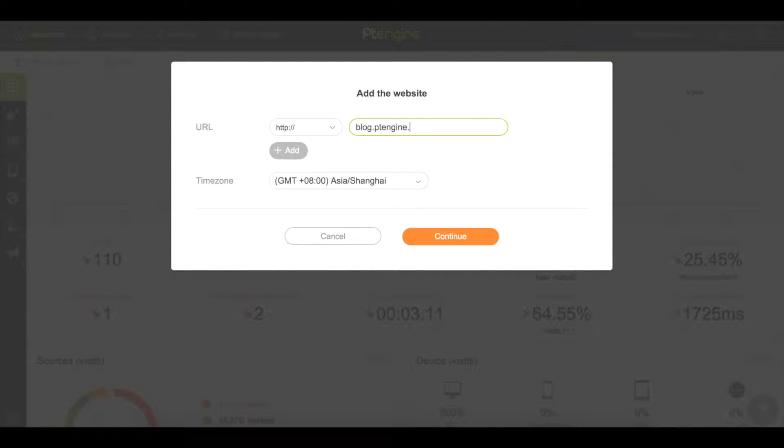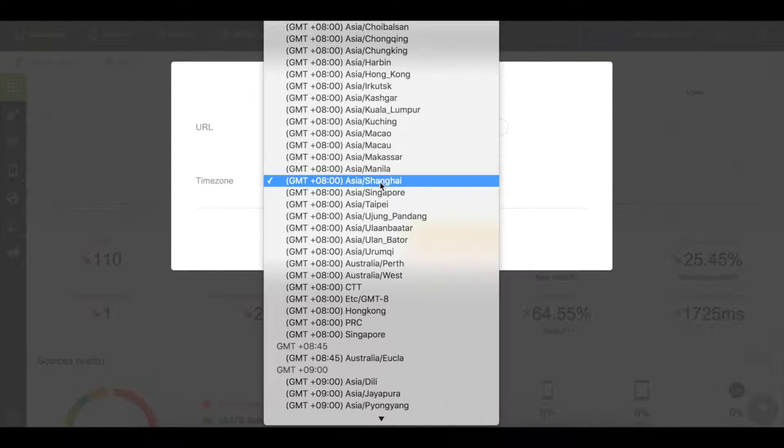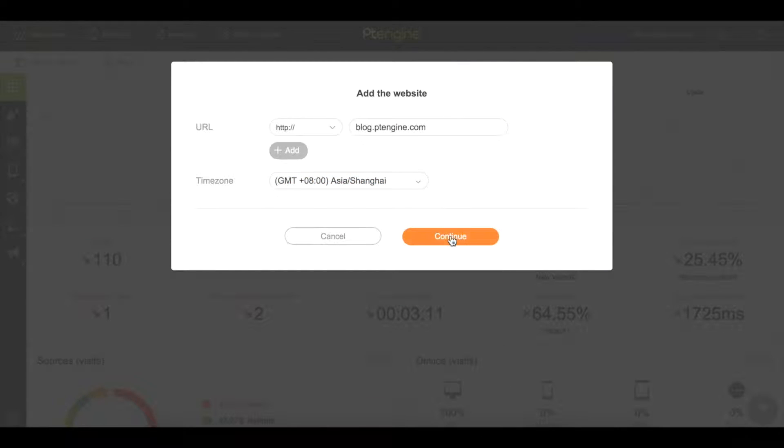First, enter your domain name. Next, choose your time zone. Then click continue.